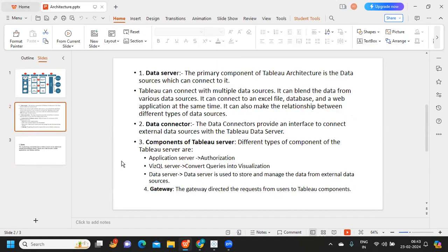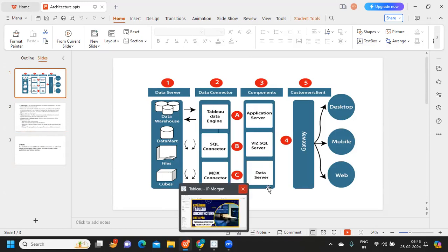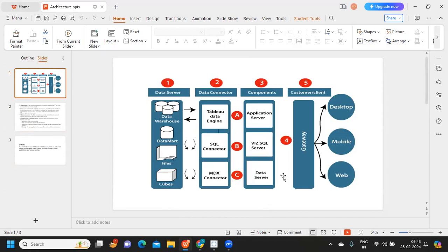Next is the data server within components. The data server is used to store and manage data from external data sources. Whatever data you are getting from your external data sources — it retrieves and stores that data, bringing it in whenever needed. To revise: the three important components are the application server, the VizQL server, and the data server.